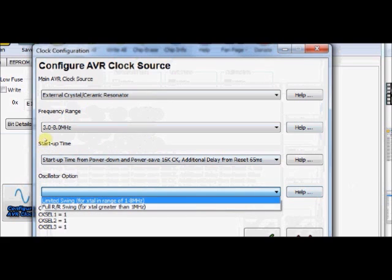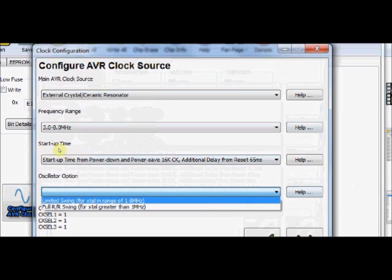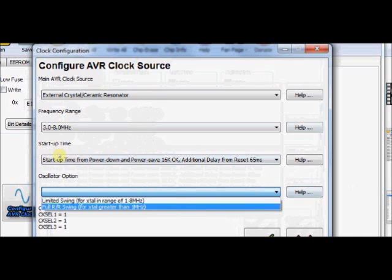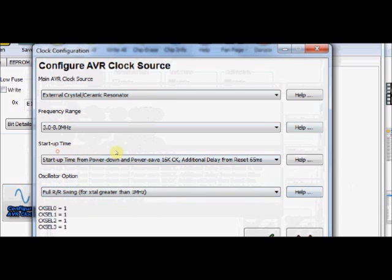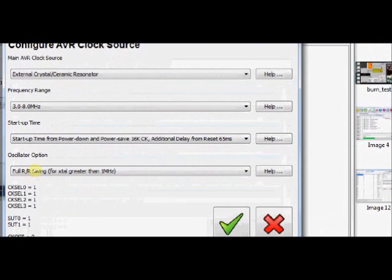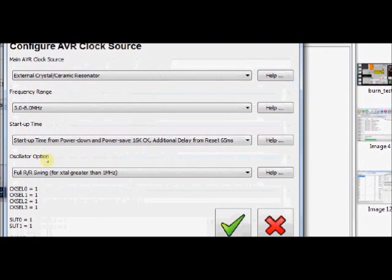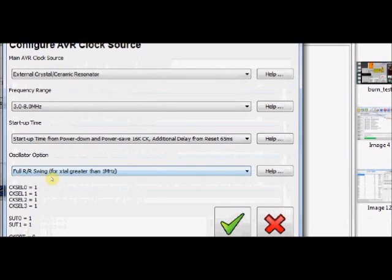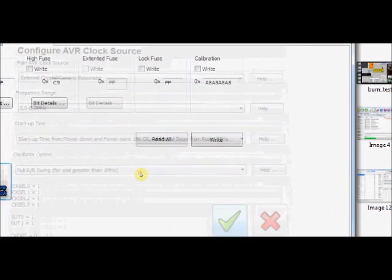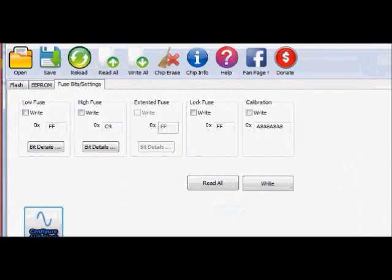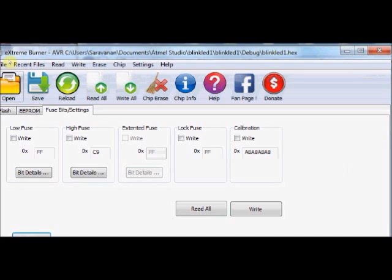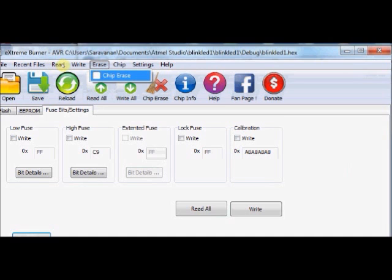And oscillator option for greater than 1 megahertz. You can select any of these oscillator options. These are the fuse bits that are going to be automatically changed according to the selection. Click this tick mark. And then finally Write. You can also erase the chip by clicking on this Chip Erase button.